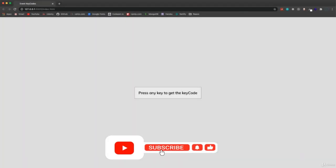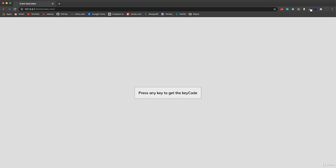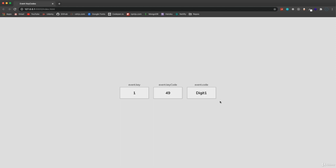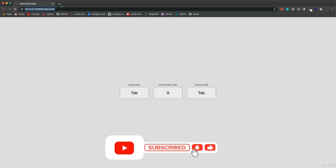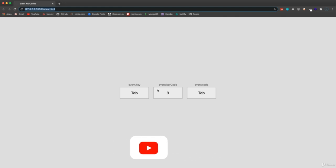In this project we're going to build a little application that shows you the key, key code, and code for any key on your keyboard. If I come to the page and hit 'L', it'll show me the actual key which is L, the key code which is 76, and the code which is KeyL. If I hit Tab we get Tab with key code 9. This is going to be really simple but it can be useful if you need to get the code for something.